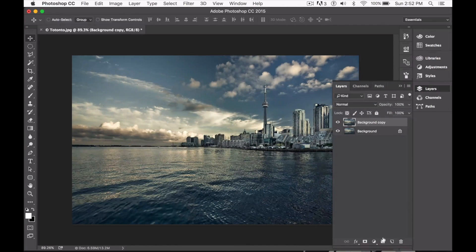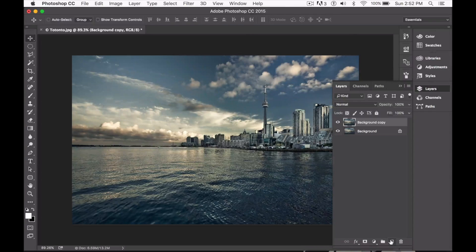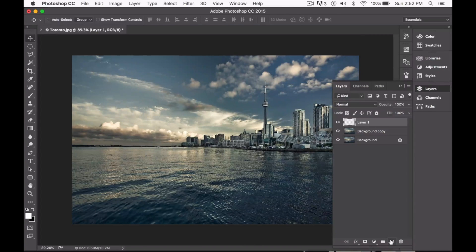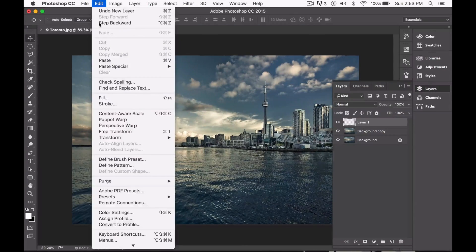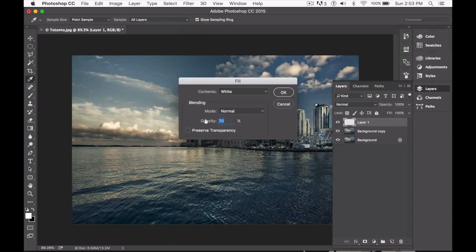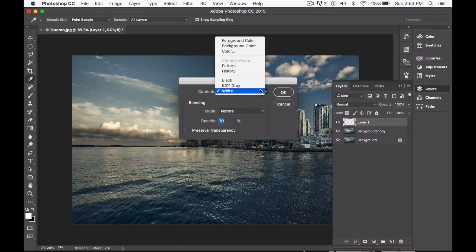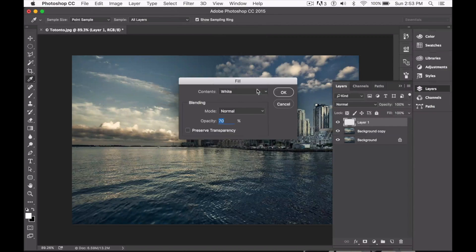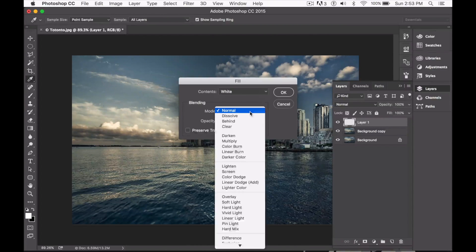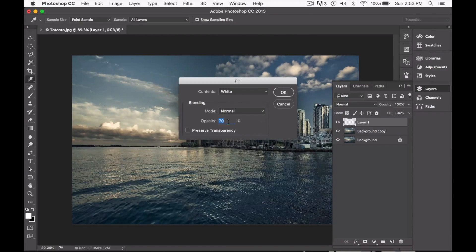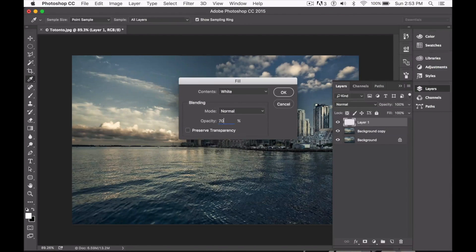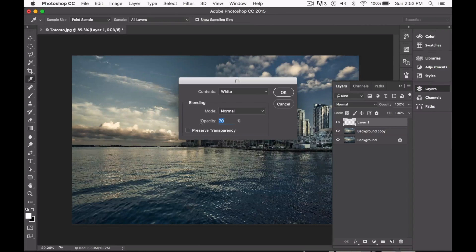Now you need to create another layer by clicking the same icon, go to edit and click on fill. We're going to make sure that the contents are white, blending mode is normal and opacity is at 75%. Make sure preserve transparency is not checked and go ahead and click OK.